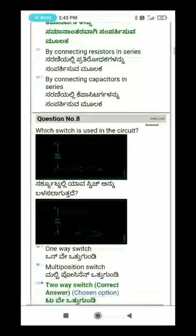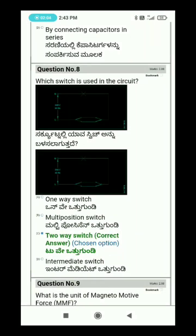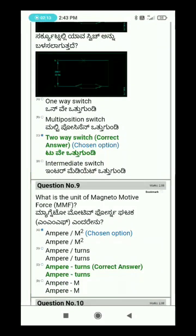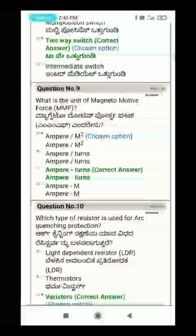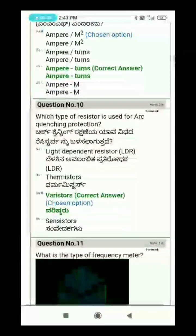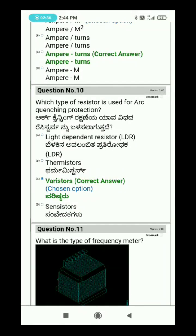Question 8: Which switch is used in the circuit? Question 10: What type of resistor is used for arc quenching protection? The arc quenching resistor is used in the circuit for protection.